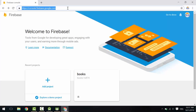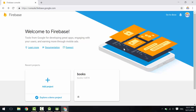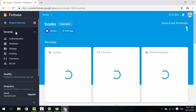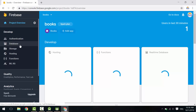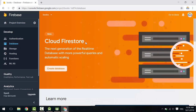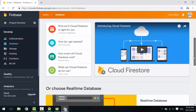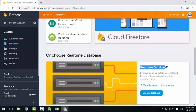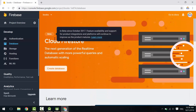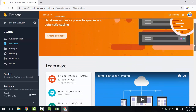Navigate to console.firebase.google.com and open the project we've created from the first tutorial. From the left panel, under the Develop section, click on Database. There are two types of real-time databases: Cloud Firestore and Realtime Database.